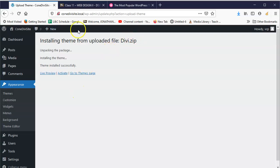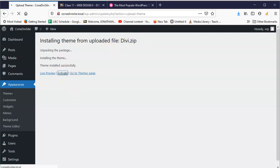So once that's done, just go ahead and click Activate and then it will activate it. Give it a second.